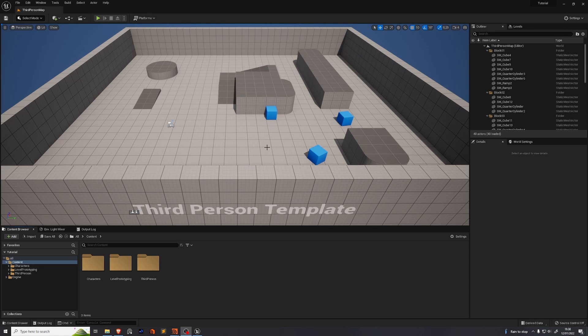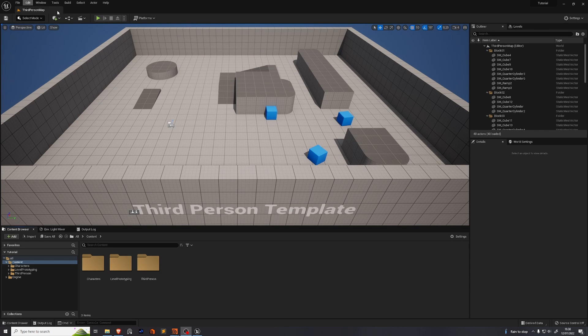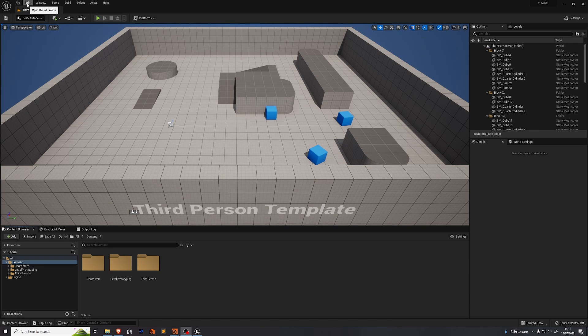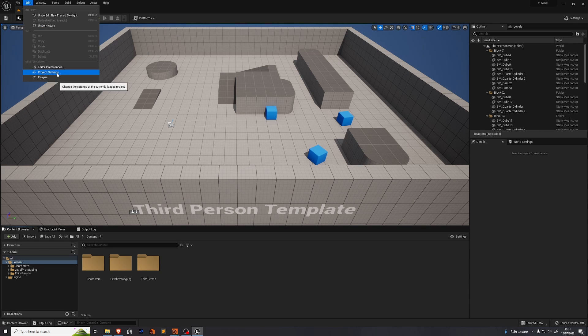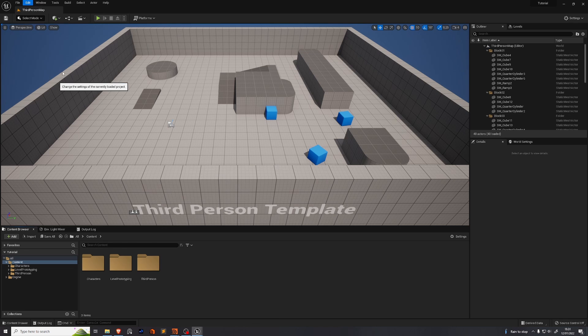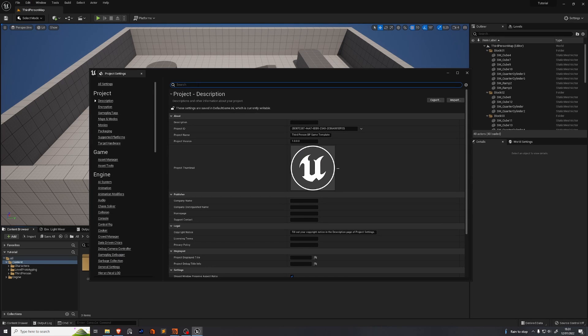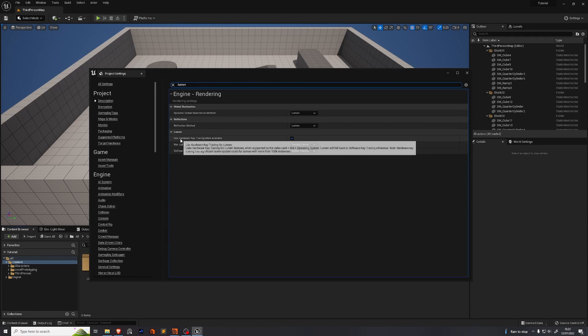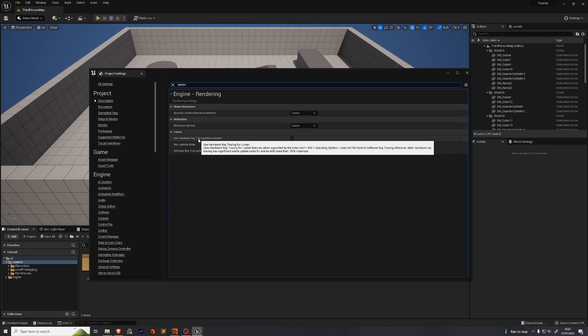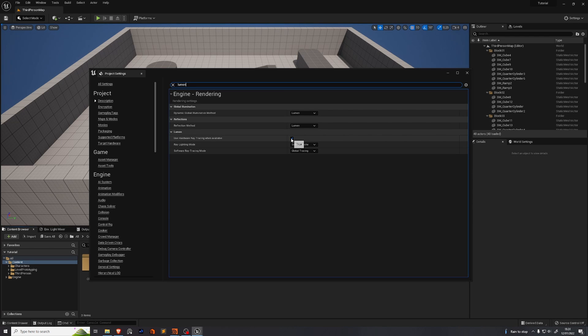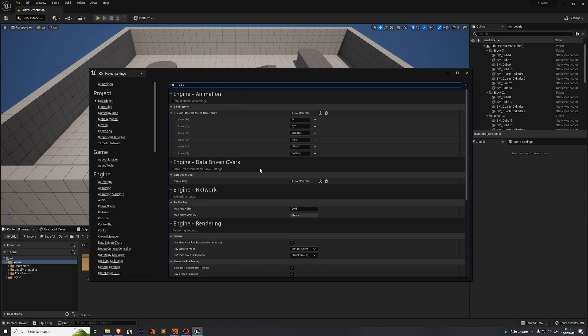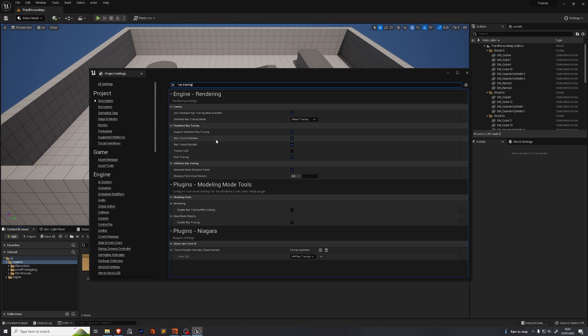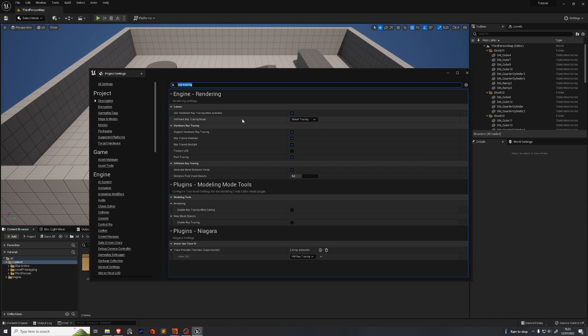Before we do any fun stuff inside of Unreal, we need to do some housekeeping because Unreal is a game engine. It's not necessarily set up for our render purposes. You're gonna go up here into the edit menu. Go to project settings. We're gonna search for a few things. Search for lumen, which is the lighting system. You want to make sure that use hardware ray tracing when available is ticked on. Search for ray tracing. Make sure that ray traced shadows and ray traced skylight are both enabled.